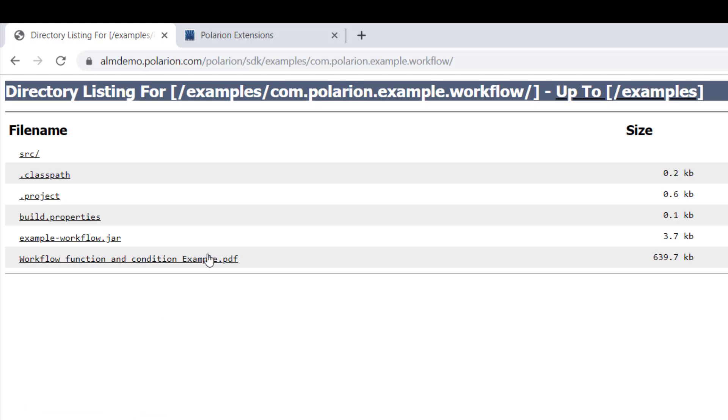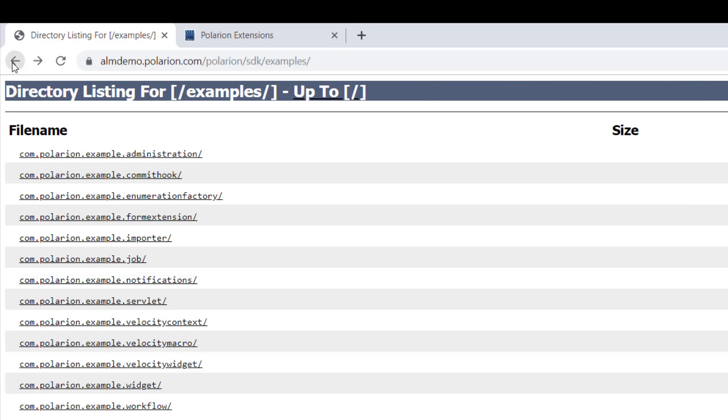All of these examples are documented. You can see here there's a little PDF and the source code is part of the extension. So a nice starting point I would say just to play around a bit with what is possible. Maybe you even find an extension which behaves in the same way as the one you have planned to build.